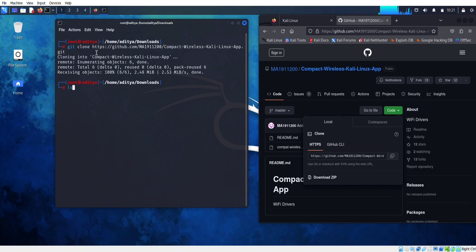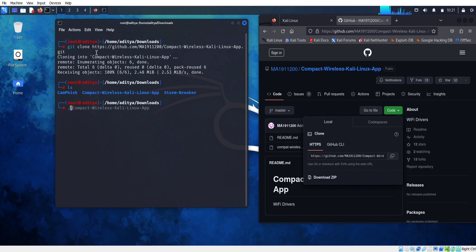Run ls. As you can see, the compact folder is there. Now we have to go inside it.